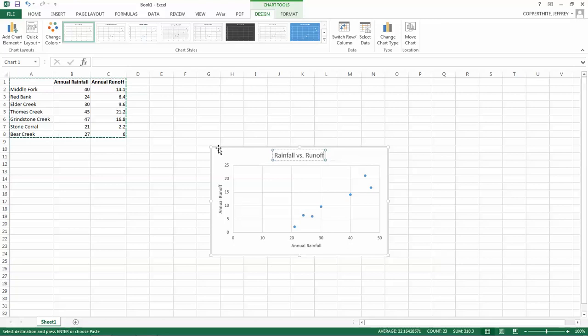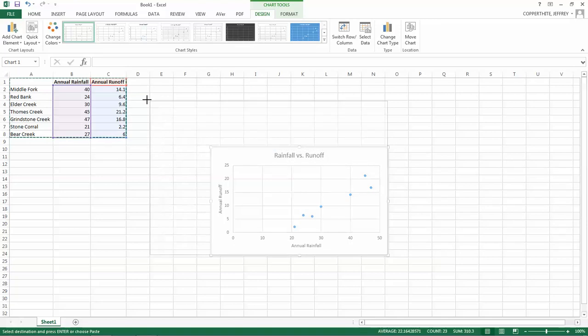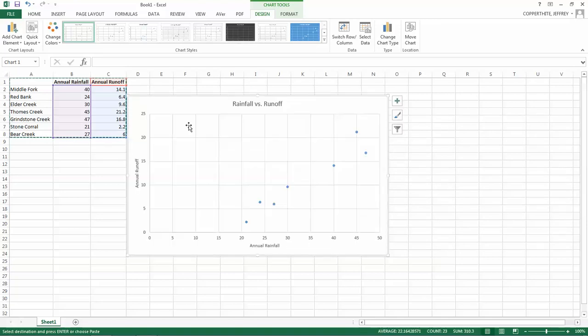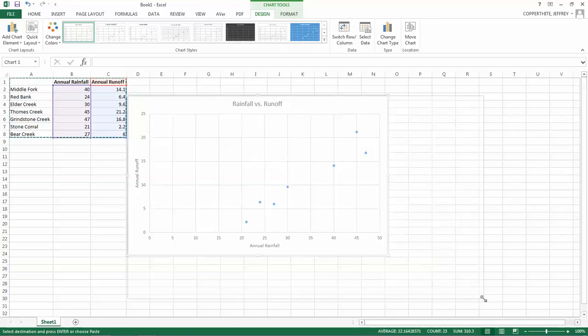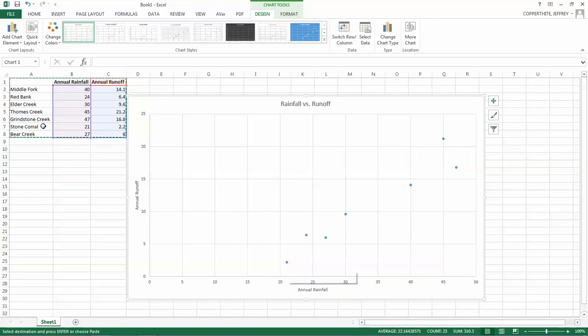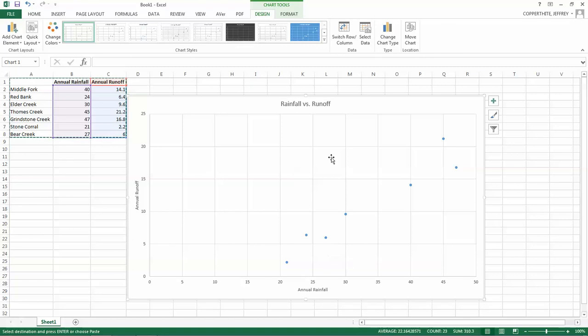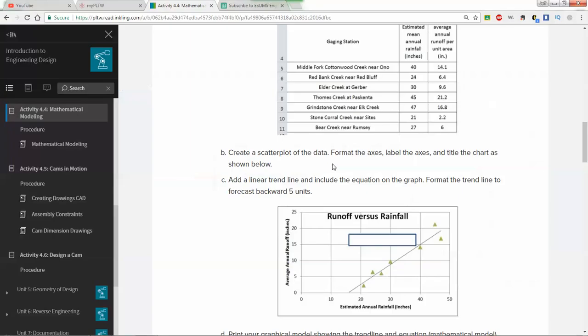If you remember from your Earth Science class, runoff is when water runs from land into either the ground or into rivers and lakes or surrounding bodies of water. We'll call this Rainfall versus Runoff for a chart title. Let's make this chart a little bigger. We don't need to have all this blank space. Let's make a nice-sized scatterplot. Now you'll notice the way a scatterplot works is the x quantity is plotted compared to the y quantity, and we just get a point. In this case, this is 21, 2.2. That would be the stone corral 21, 2.2 point right here.